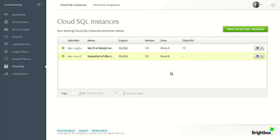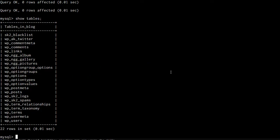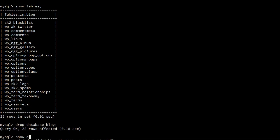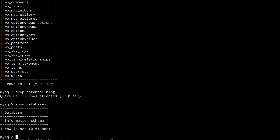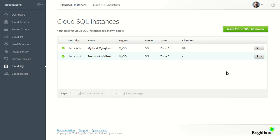So now we have a second running instance with a copy of the database from the first instance. So now let's say we test our blog upgrade and the migration goes wrong and the database gets destroyed. Let's simulate that by dropping the database. We can quickly fail over to the snapshot by moving the cloud IP.